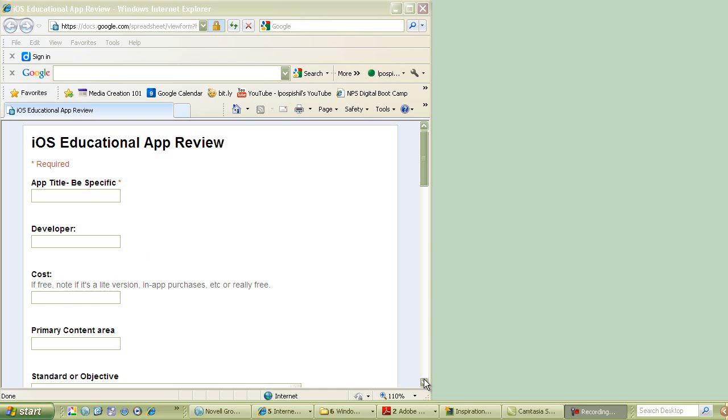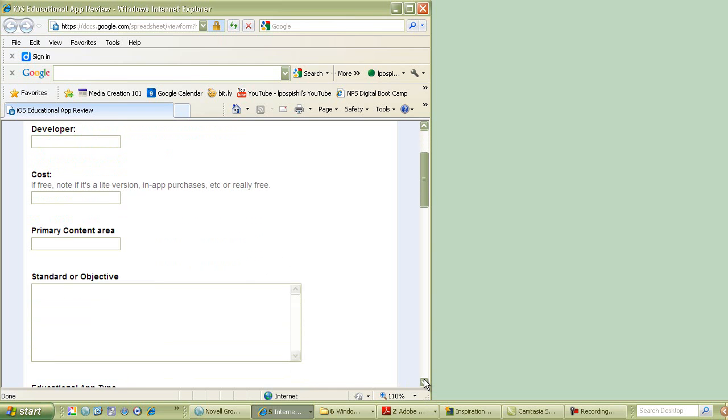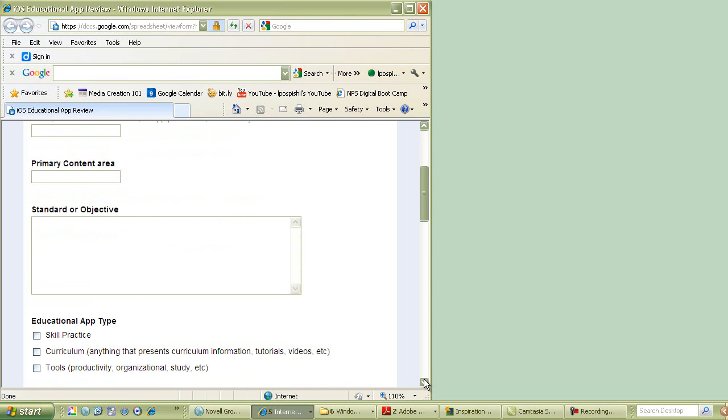The next section that I want you to fill out has to do with where is the educational focus. So the first one is, what's the primary content area? So general, is it math, science, social studies? The next section, I want the standard or objective. It just depends on if you're a classroom teacher or if you work with IEP goals. Where does that stand? What need does this fill in your curriculum?